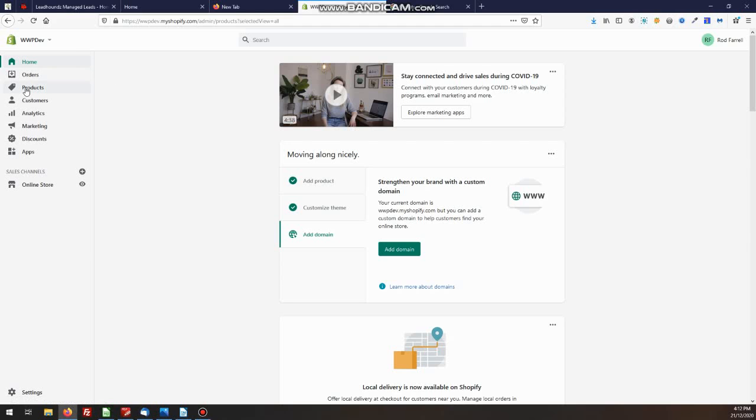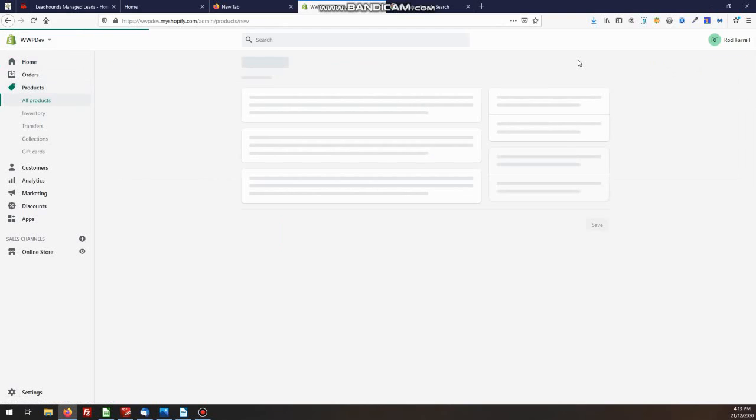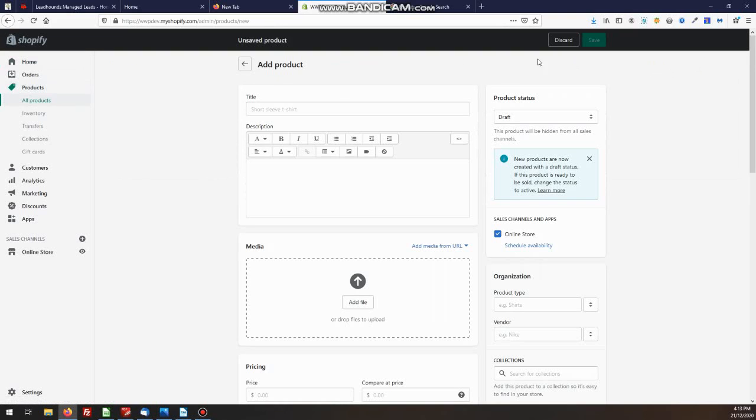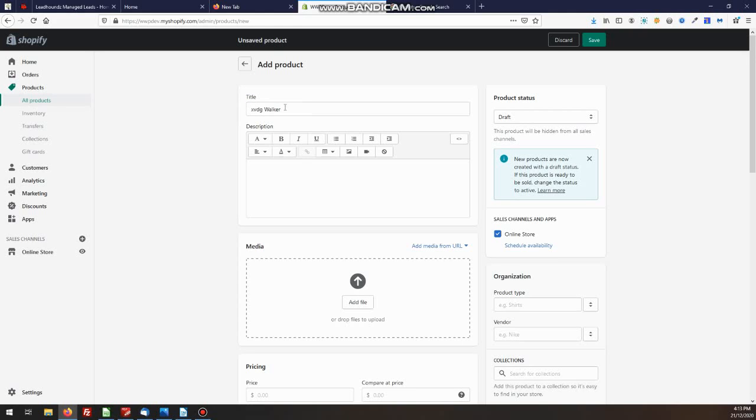Simply go to the products menu link from your dashboard, then click on add product. In here, we give it a title. I'm just going to make something up here. This is the title that your customer is going to see at the front end of the website.